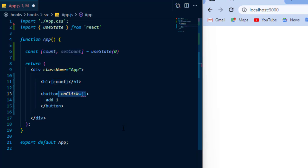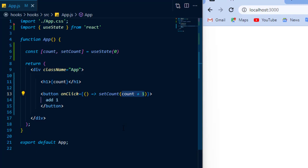Inside of my button, I'm going to create an onClick event and pass to it an arrow function. Inside the arrow function, I'll call setCount and pass to it as argument the state, which is count, plus 1, to increment the value of the state.